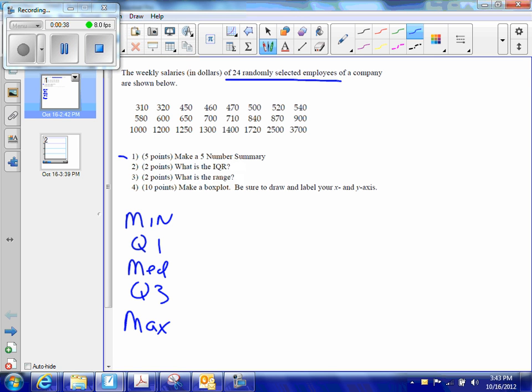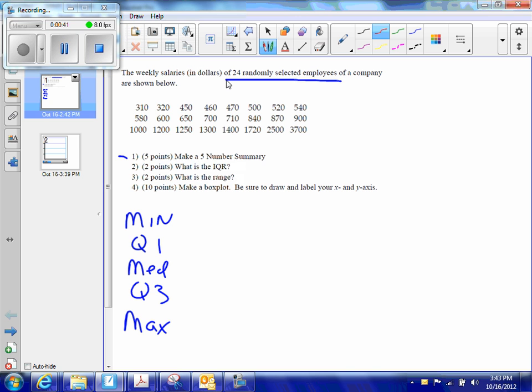Well, I can find my min and my max pretty quickly here. My minimum is going to be 310, so I'm going to write that in there, and my maximum is going to be 3700.